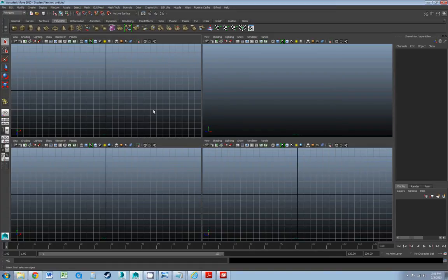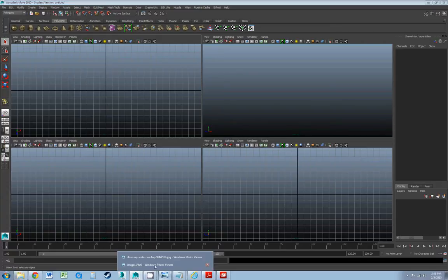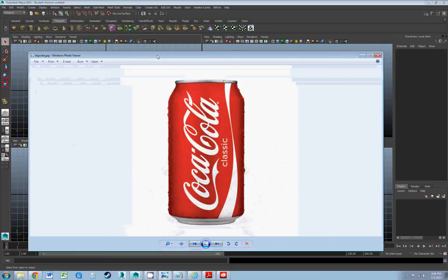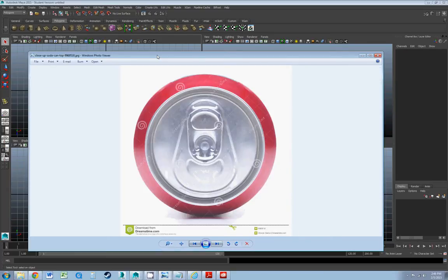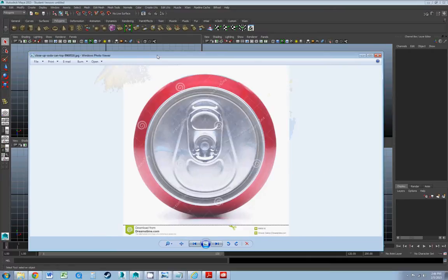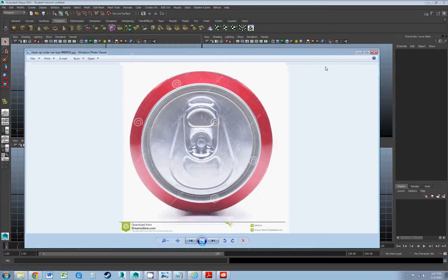Hi everyone. I wanted to create a tutorial on how to use splines to create revolved objects, and the object we want to make today is this Coke can. I got these reference images off the internet. This is an academic setting - I'm not making any money off of this, just teaching Maya skills. So thank you to the people at Dreamstime. If I were doing this for a commercial application, I would definitely want to use my own photos.